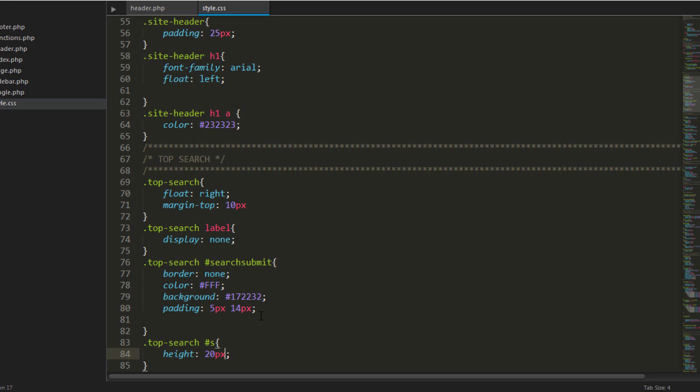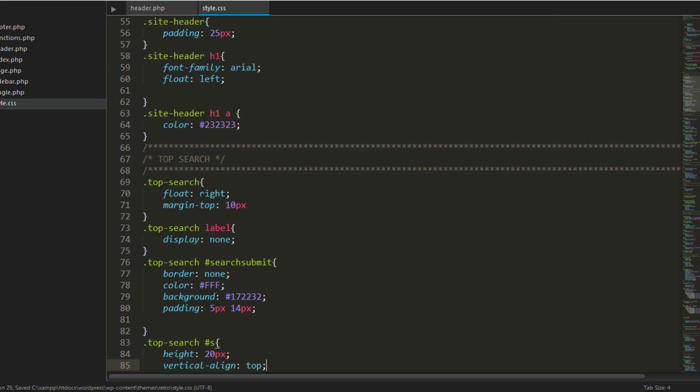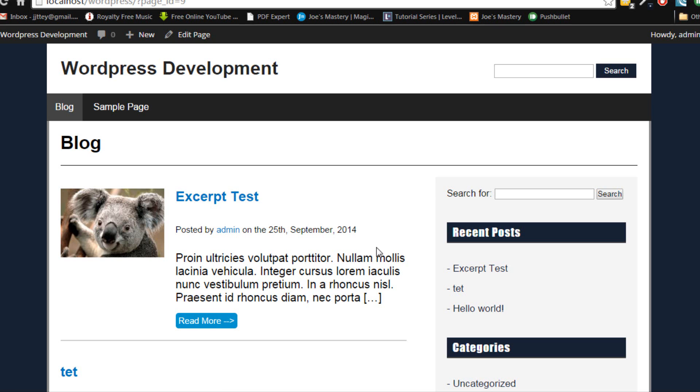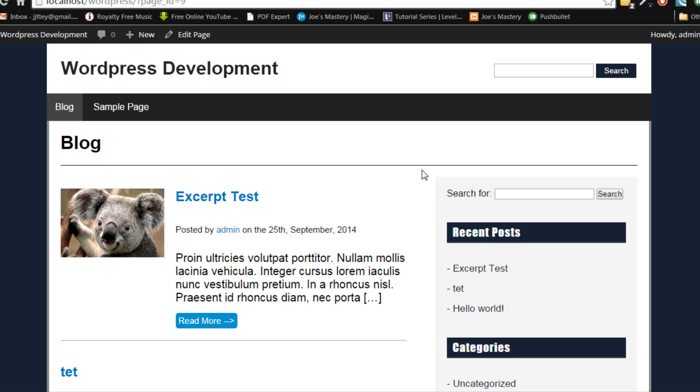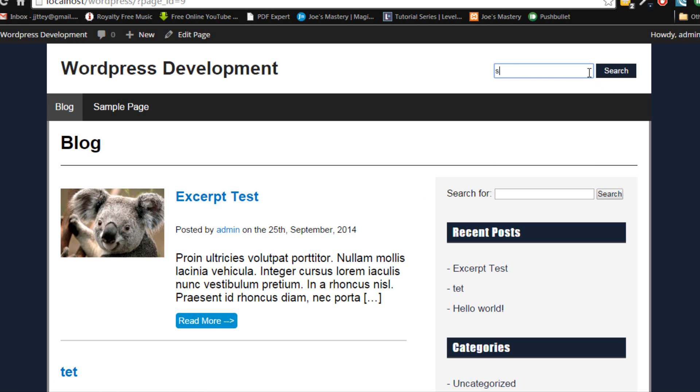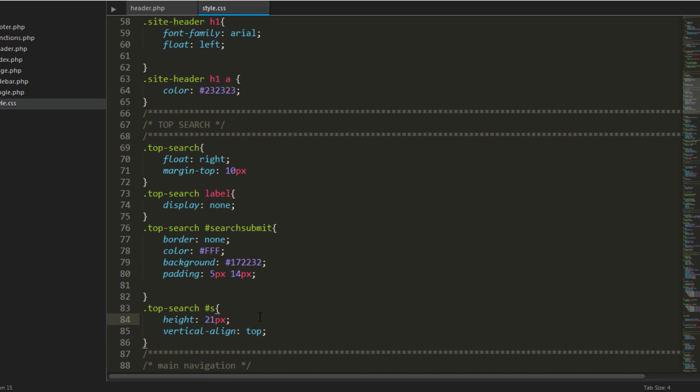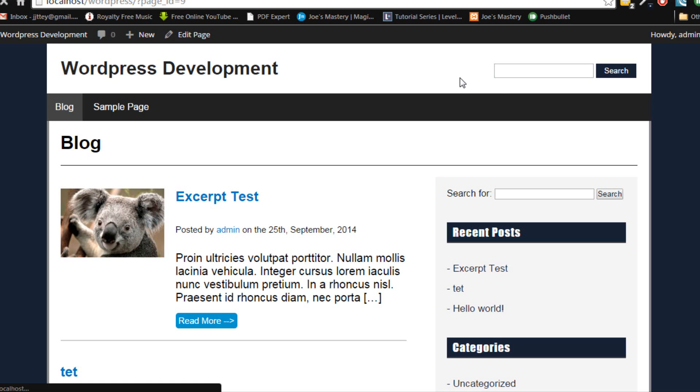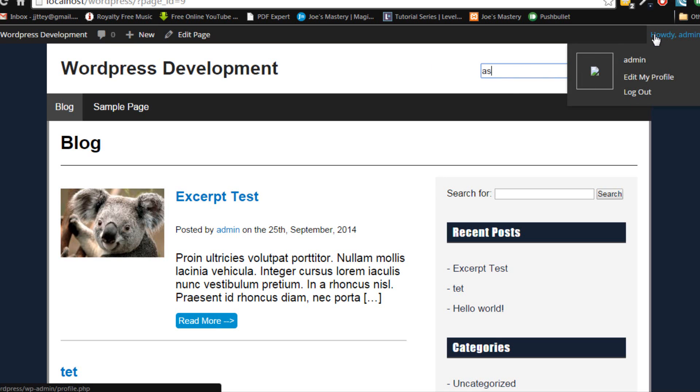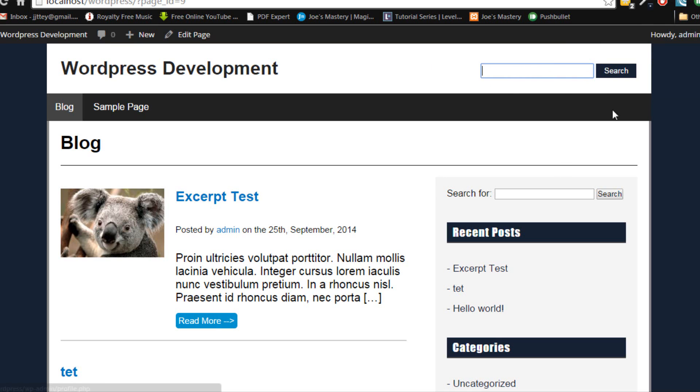And we'll go vertical align top, just to make sure it's always to the top. Yep, there we go. Maybe a little bit taller, just not exact. But for the moment, that looks good for now. And I think we should do a font size of around 15 pixels. Yep, okay. So that's good for the search. Now we can do some responsive playing around.